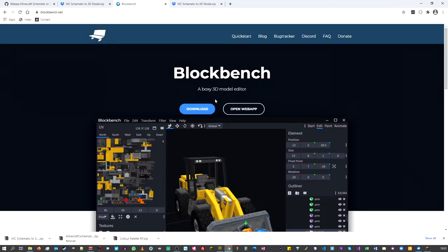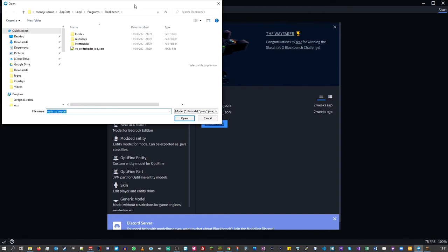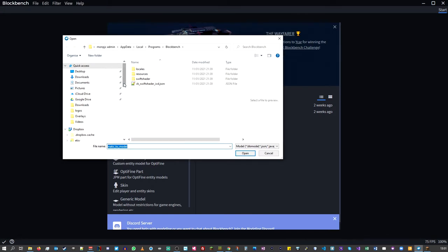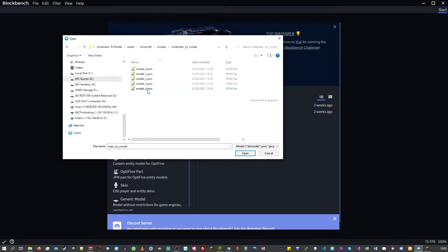BlockBench is a free 3D editor which allows you to modify your model and also check it looks right before going any further. You can download this tool, however I already have it installed. Go to Open Model and navigate to your Minecraft folder to find the model files.